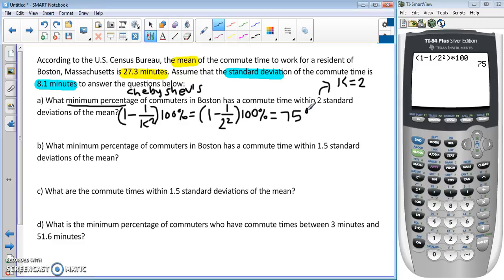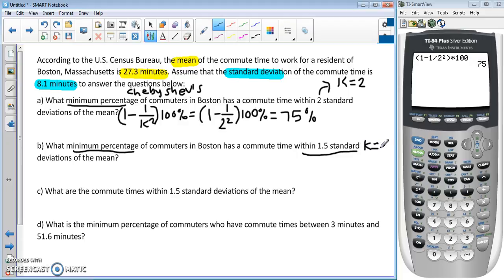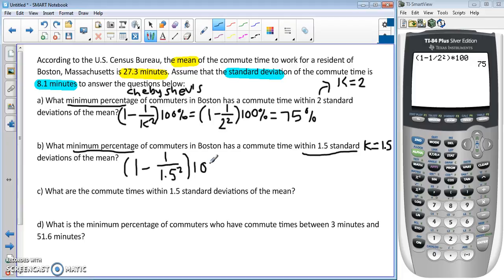Part B asks: what's the minimum percentage of commuters that are within 1.5 standard deviations? This tells us k = 1.5. Same idea: (1 − 1/1.5²) × 100, then add the percent sign.